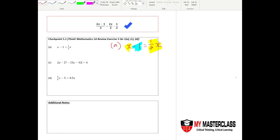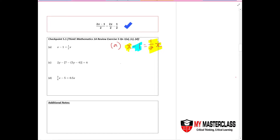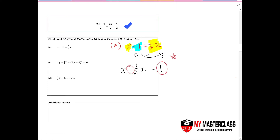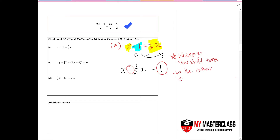What you have to do is combine them together. Bring x minus half x to one side, and bring the negative one over, which becomes positive one. Notice that the sign has changed. The key takeaway is: whenever you shift terms to the other side of the equation, you always have to change your sign. This is really crucial.